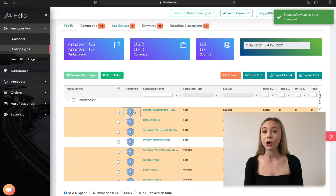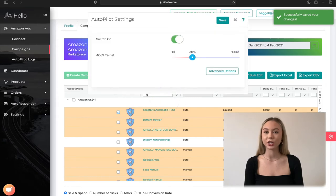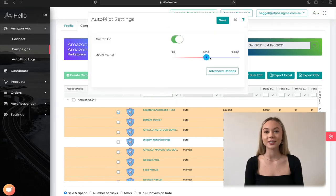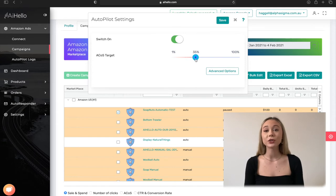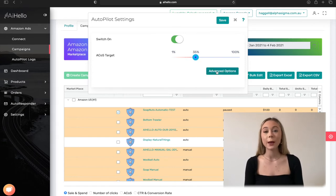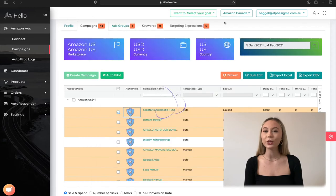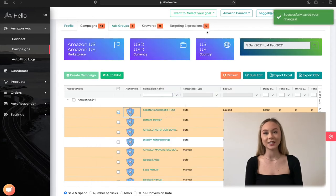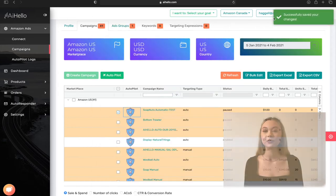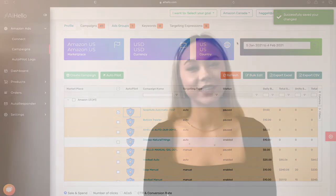Of course, you can also change the target ACOS, which by default is set to 30%. There are also advanced options that you can view by clicking on the advanced options button, and we will be going over that in detail in our subsequent videos, so stay tuned.